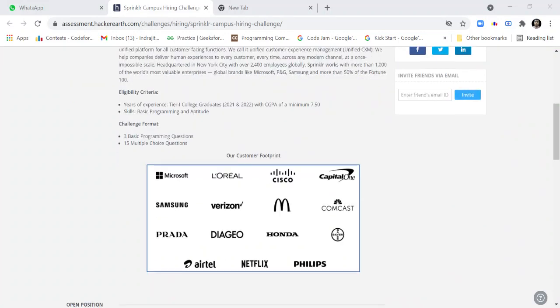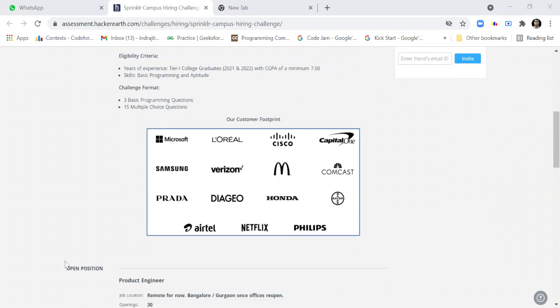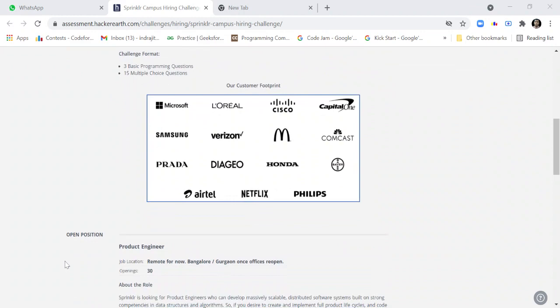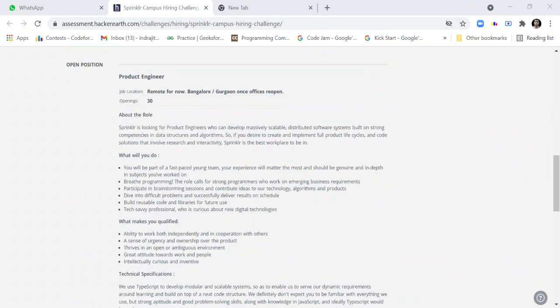The challenge format is three basic programming questions and 15 MCQs. The customer footprint of Sprinklr includes Microsoft, L'Oreal and many other companies. The position is for product engineering and the job location is remote for now, Bangalore or Gurgaon once offices reopen. Openings are for 30.